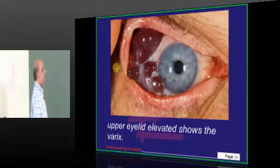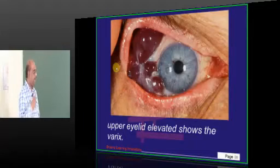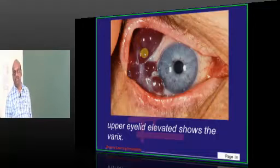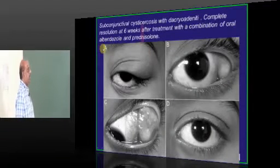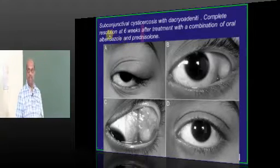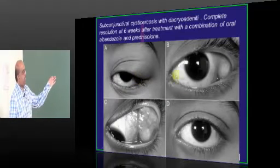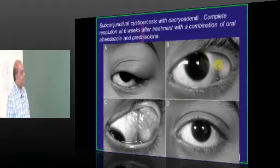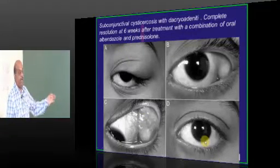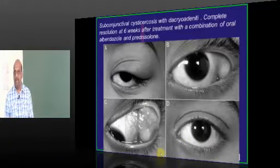When the upper eyelid had been surgically elevated, you can see the presence of how a typical varic looks like. We said cysticercosis — this is a classical clinical case of subconjunctival cysticercosis which led to dacryoadenitis and proptosis. After treating the patient for 6 weeks with albendazole and prednisolone, once more the normal eye contour had been restored.